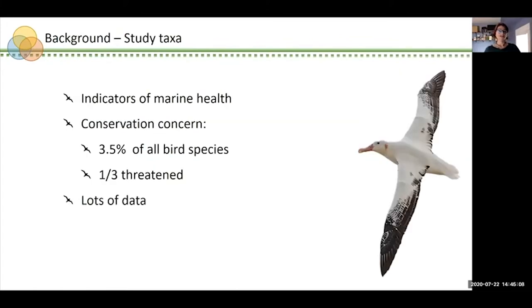I chose to focus my analyses on seabirds for three reasons. First, because they spend a large proportion of their lives on the ocean, seabirds serve as indicators of the overall health of marine systems. Second, they're a significant conservation concern — seabirds only comprise about three and a half percent of all bird species, and yet they're one of the most globally threatened groups, with approximately one third of the 359 species listed as threatened. And finally, there are a lot of data available for seabirds, at least quantitatively speaking.